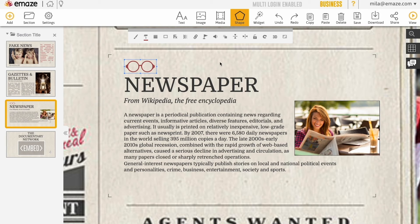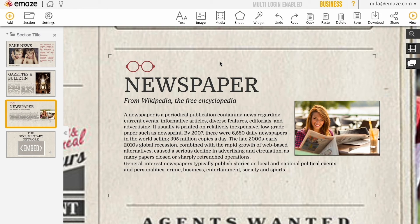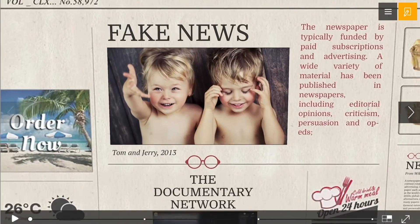While editing your presentation, you can quickly preview your work by clicking on the button.